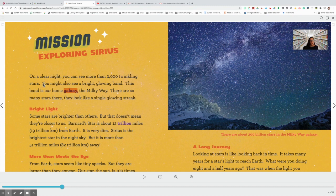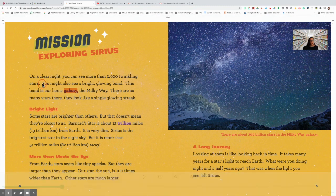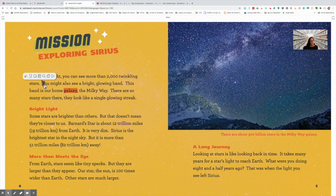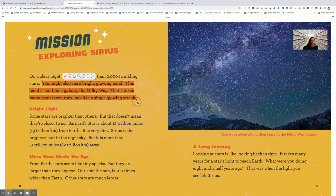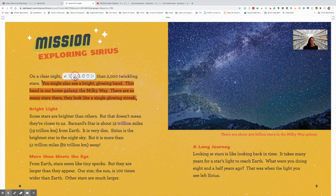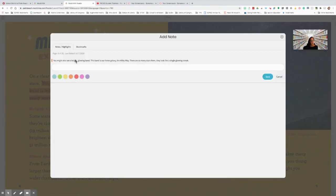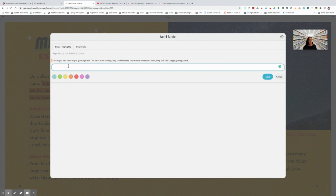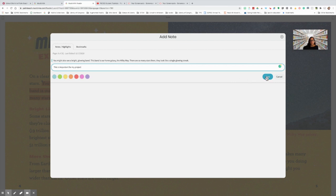You could also click and highlight some text that you think is important that you want to remember. And then you click on the notes tab. And type something you might want to help that will help you remember it. So this is important for my project. If you want to change the color of the highlighting, you can change that to blue.